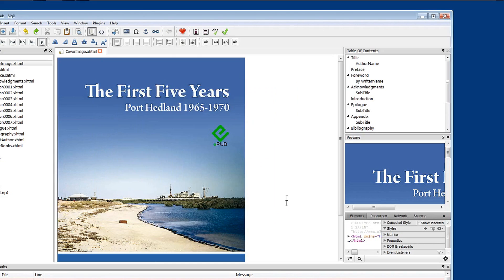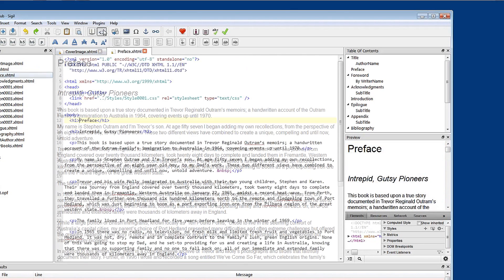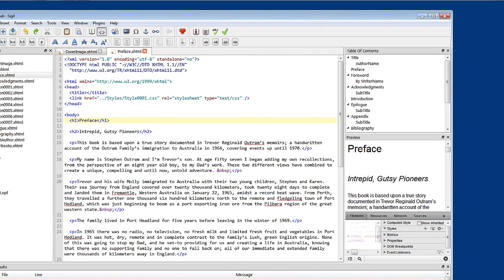Let's go and have a look at our code. Let's choose preface and open that up. Look at our code. And you can see that we've got heading one preface and heading two preface.